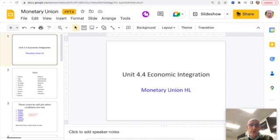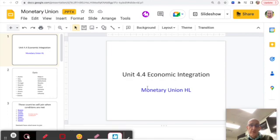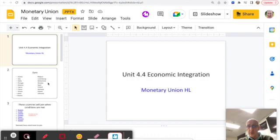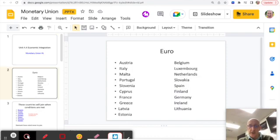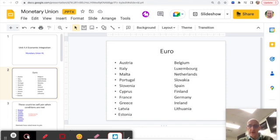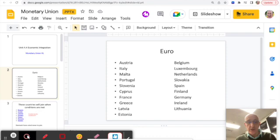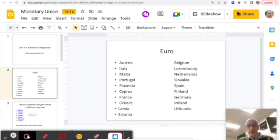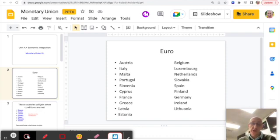So moving on, just for higher level, there is a section also in 4.4 on economic integration about monetary union. Monetary union is where a group of countries adopt a single currency. So we've got that—the euro in Europe. There are 19 countries who now use the euro.